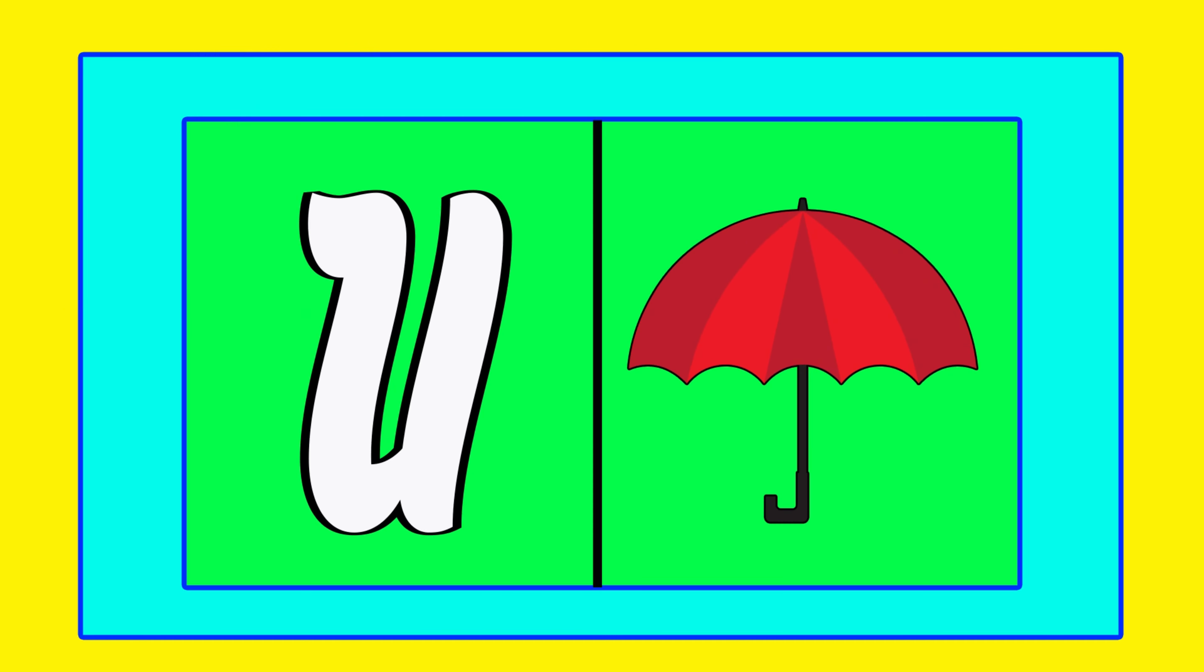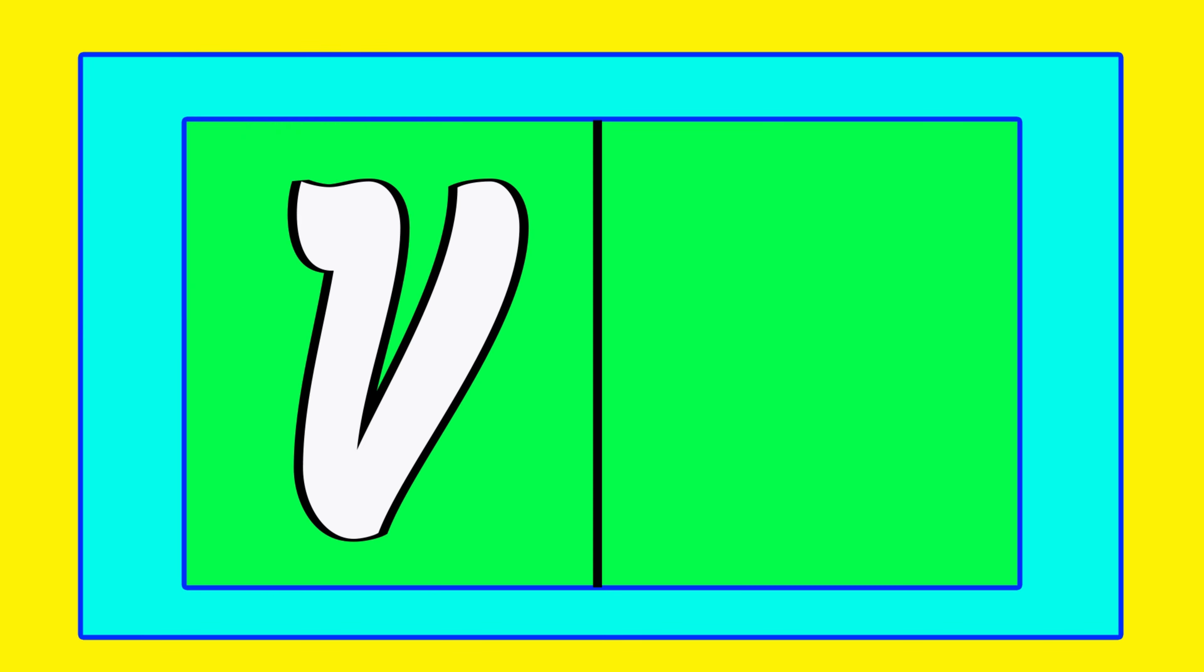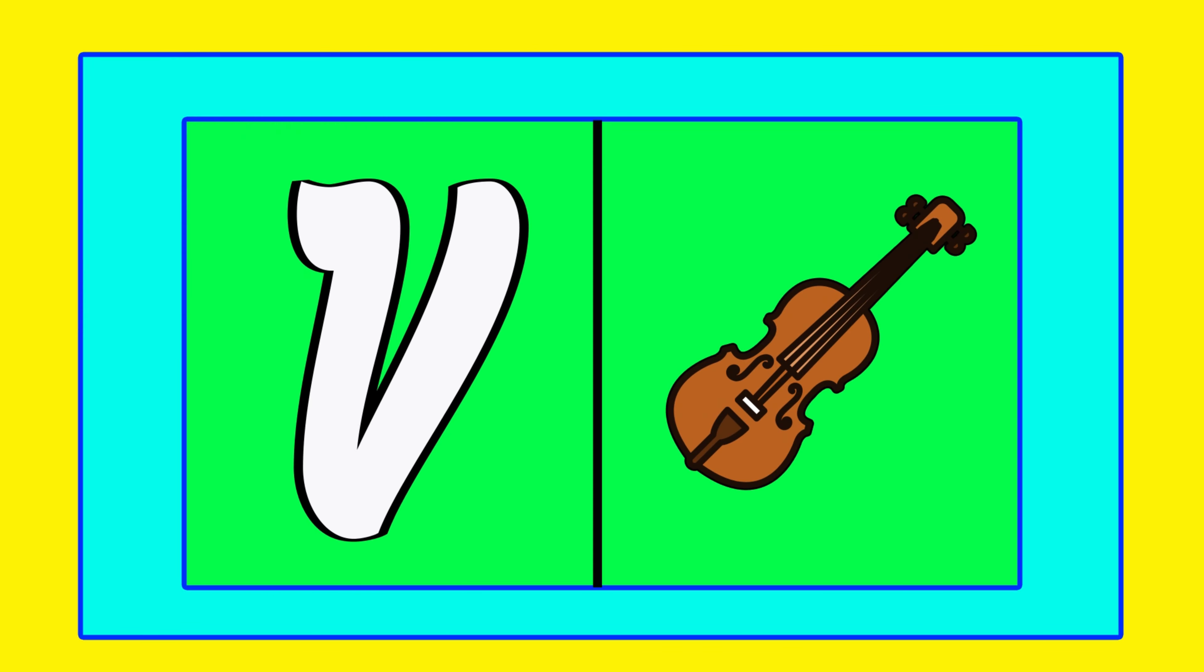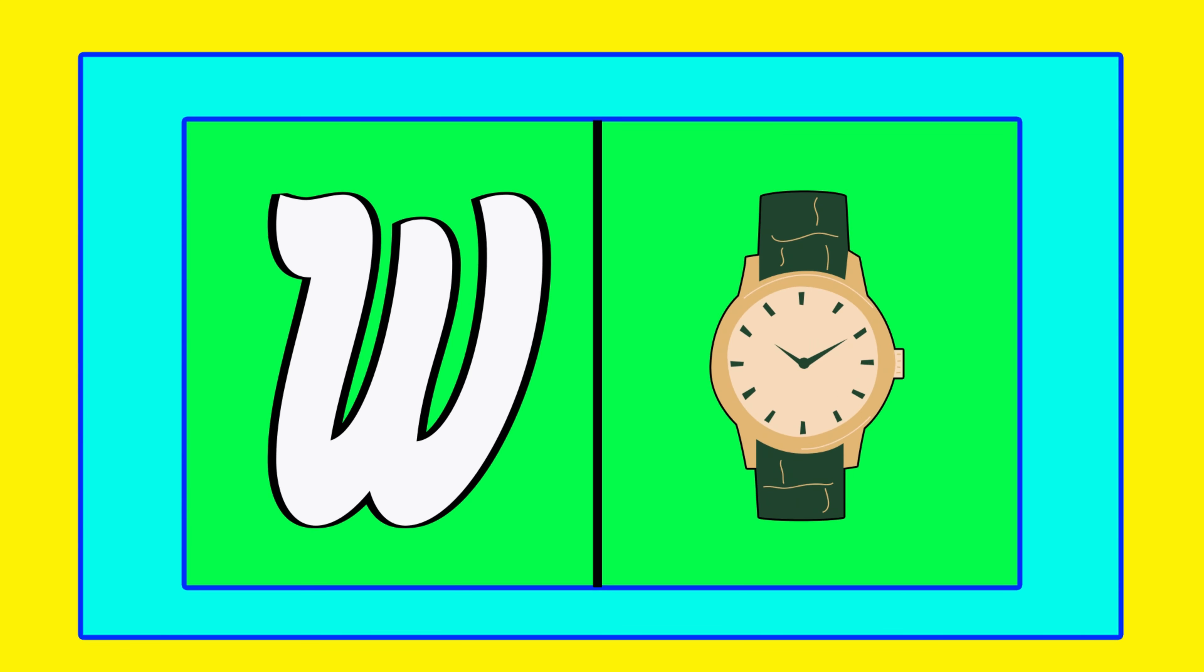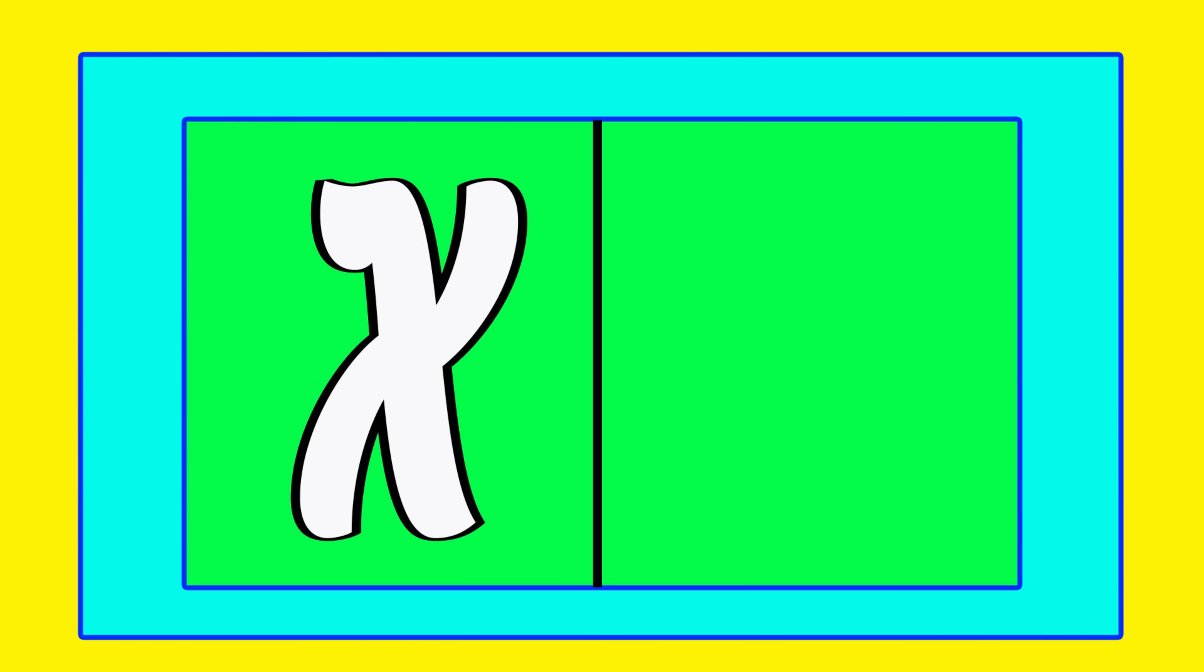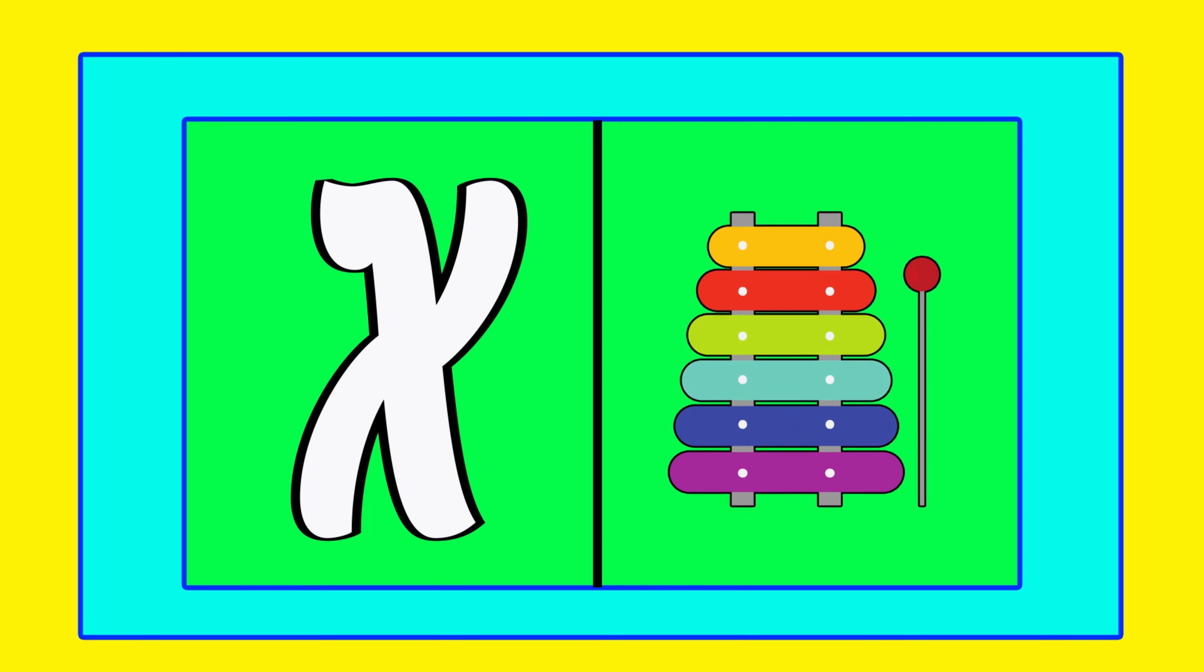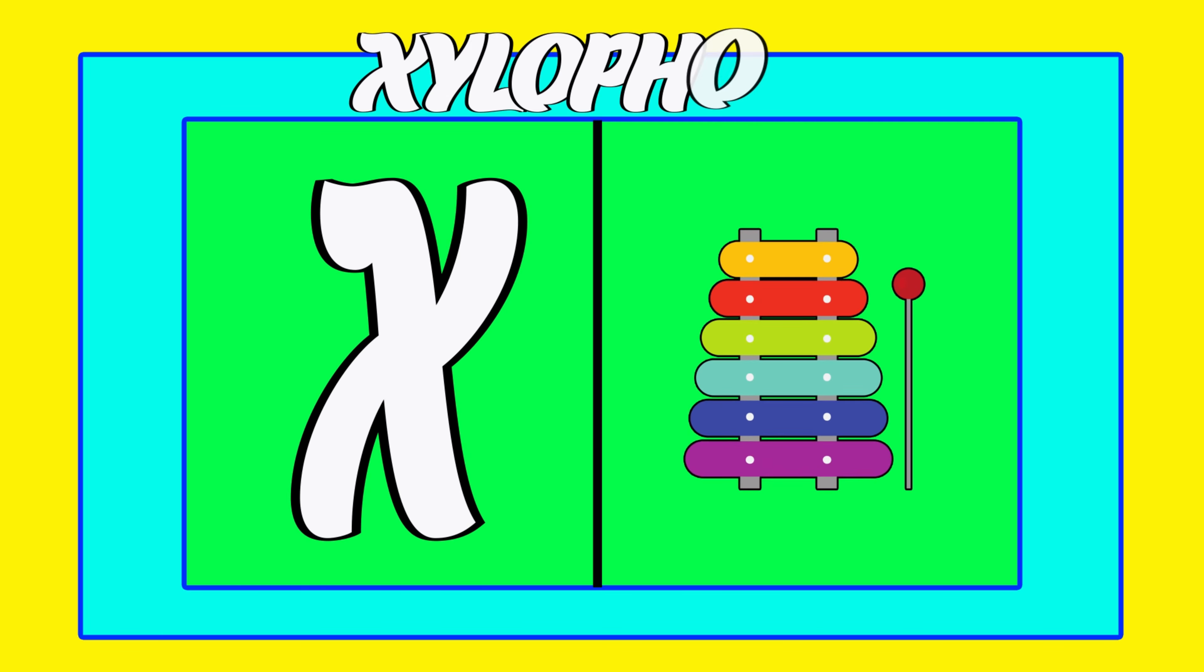U is for umbrella, u-u-umbrella. V is for violin, v-v-violin. W is for watch, w-w-watch. X is for xylophone, x-x-xylophone.